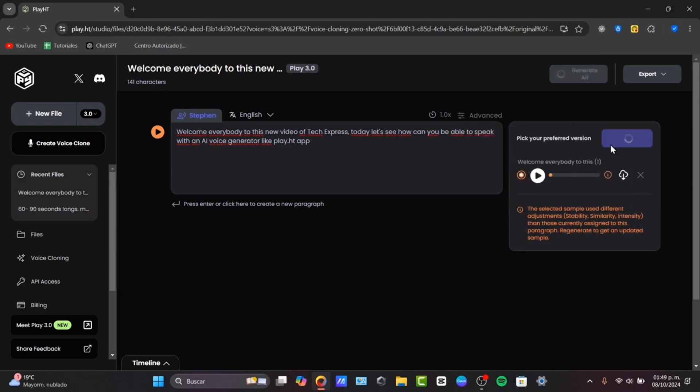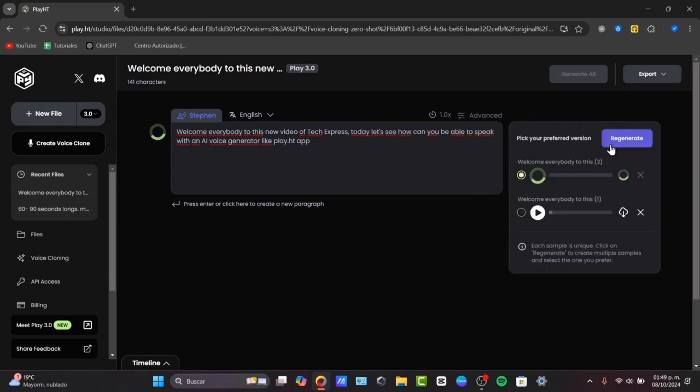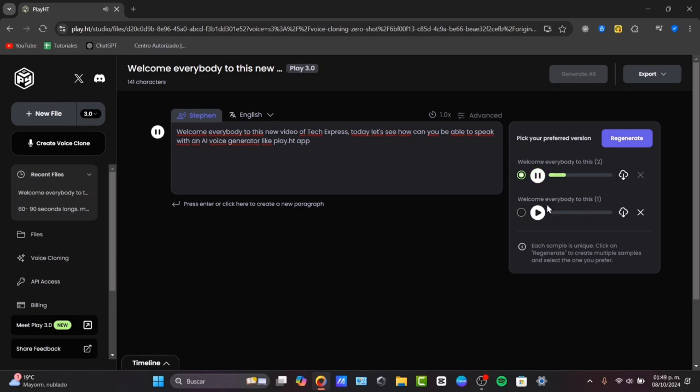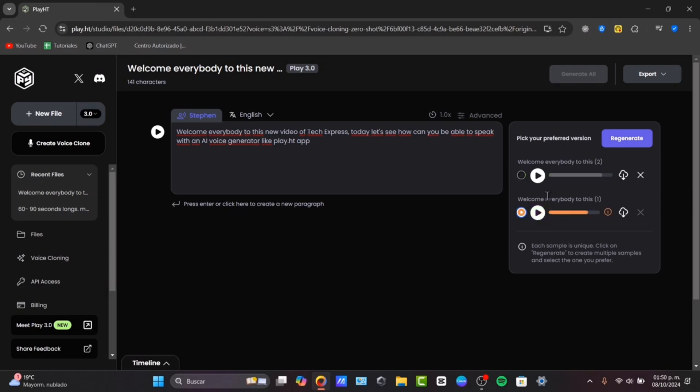and a little bit more of intensity. Let's regenerate my new vocals. And let's hear just a quick comparison between the one that we currently have and the older one. Welcome, everybody, to this new video of TechExpress. Today, let's see how can you be able to speak with an AI voice generator. As you can see, it does sound more likely my vocals. If you want something more accurate, what I can tell is just to look out for something.